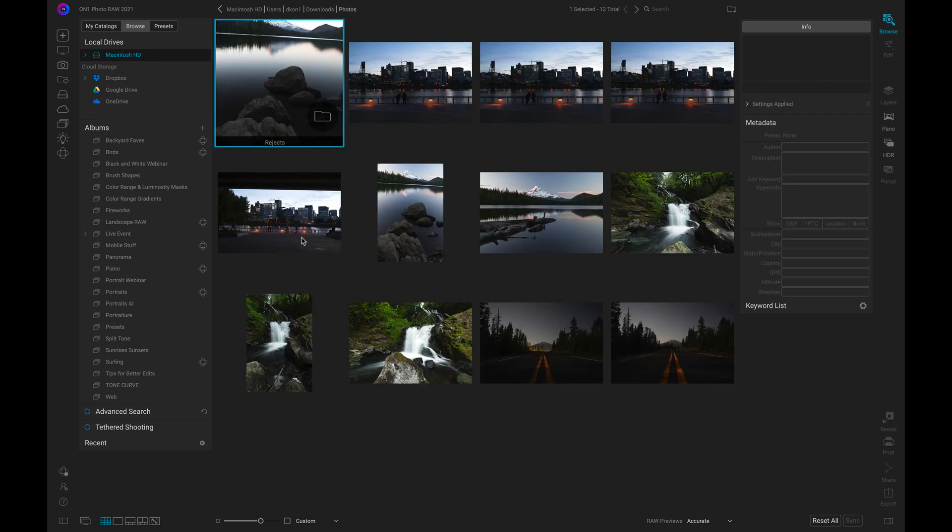And there you have it. In a couple clicks, we've organized an entire folder of images. Get all of these features and more with PhotoRAW 2021 or PhotoRAW 360.